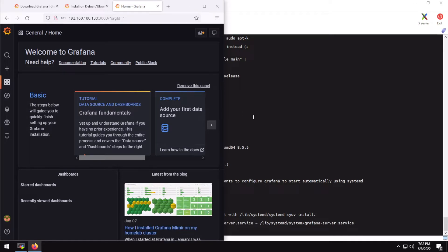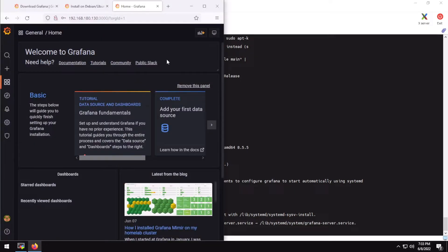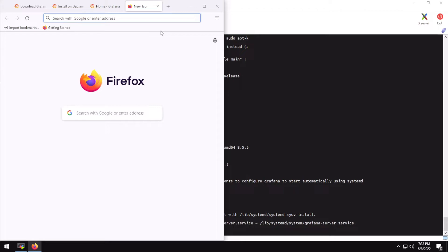For now just leave it as is, because Grafana by default does not store any data — it's only for data visualization. To store data we're going to need a database application. Blocky uses a special kind of database called a time series database, and for this we are going to install Prometheus.